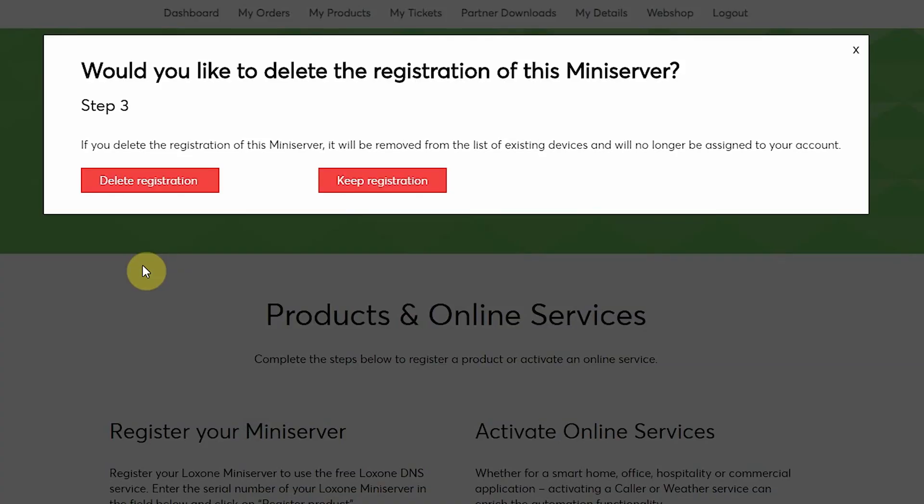In this last step, I can decide if registration of the existing Mini Server should be cancelled or kept within my account. So for the purpose of this, I'll delete the registration.